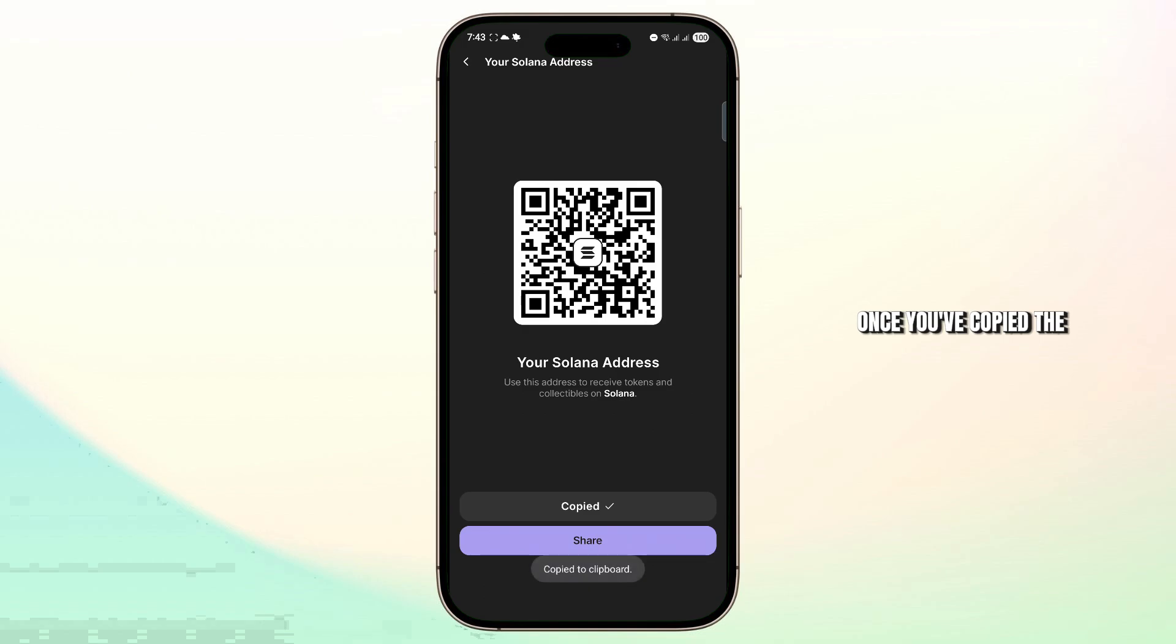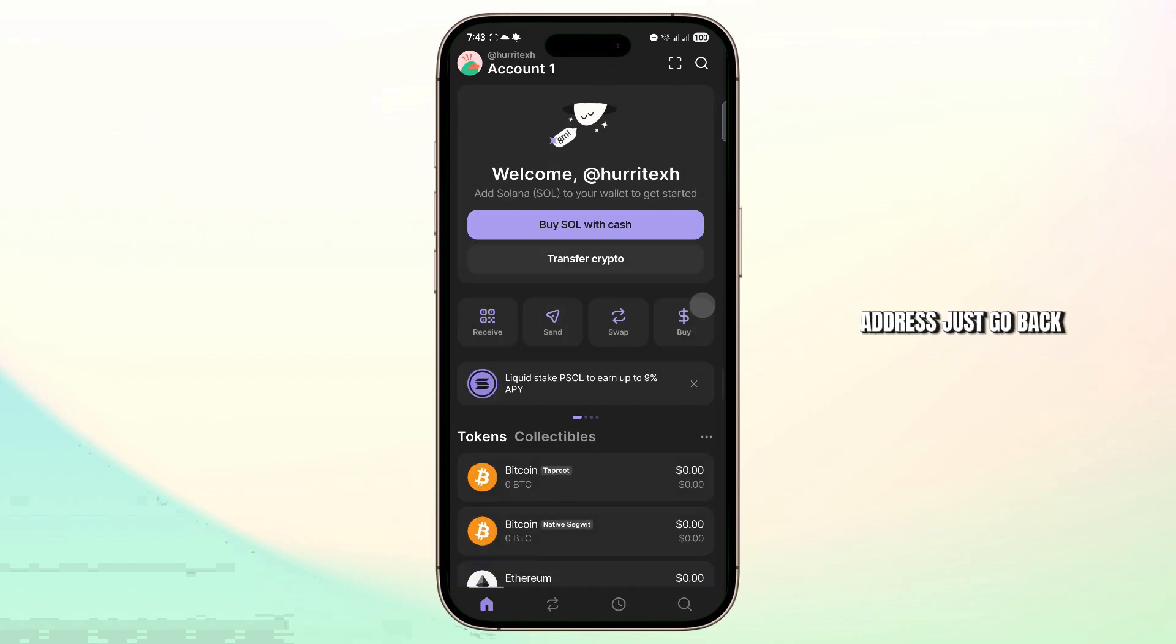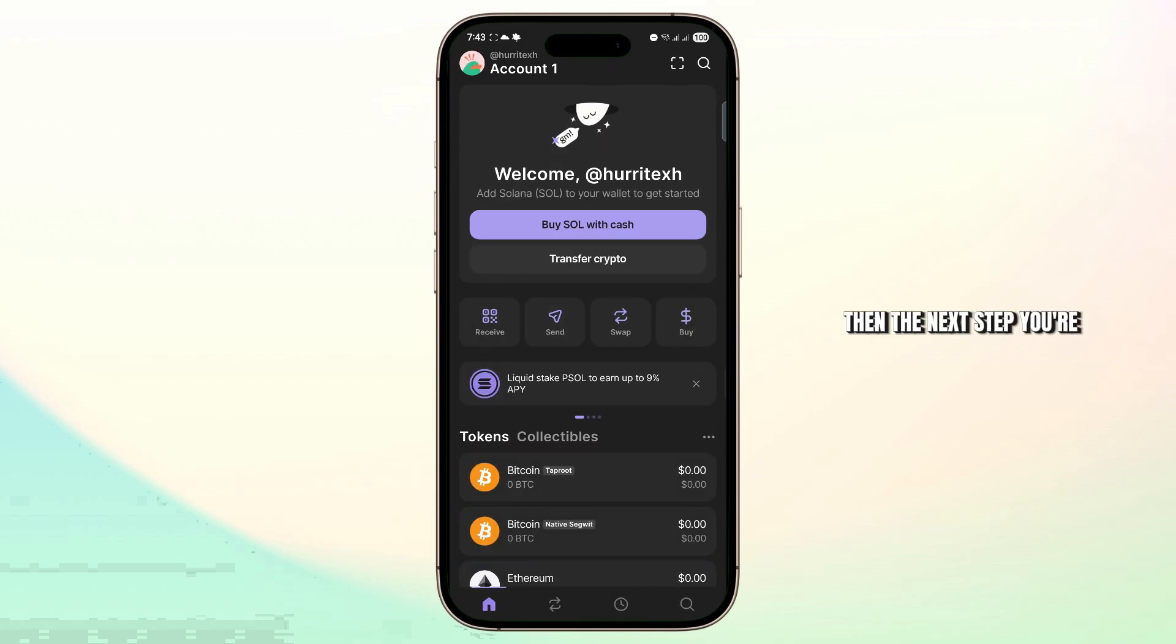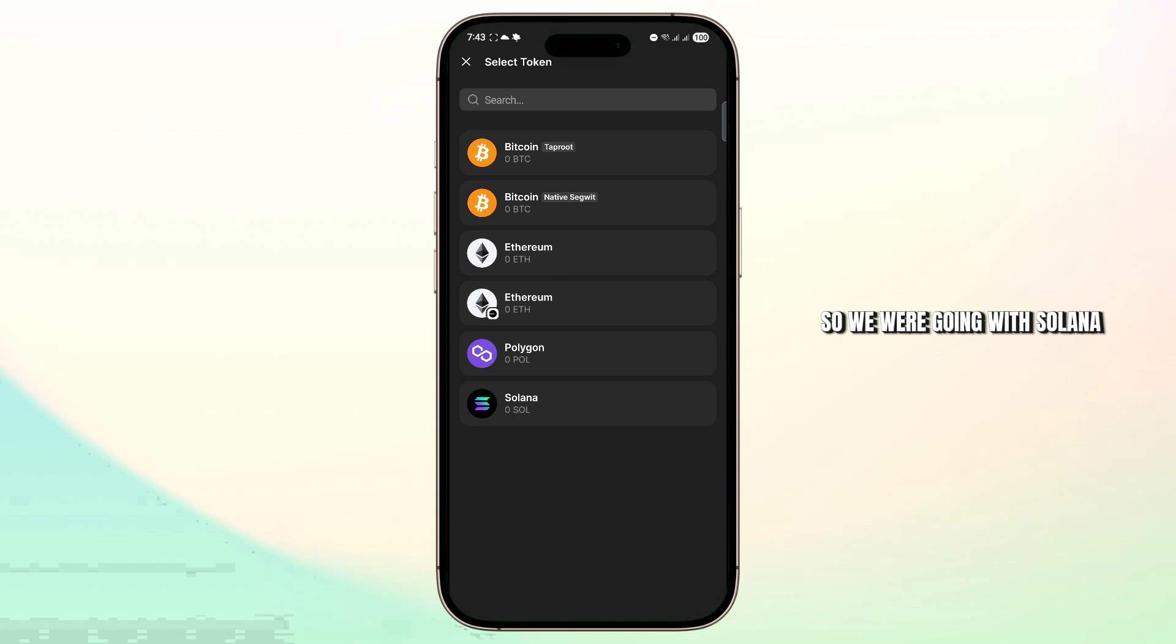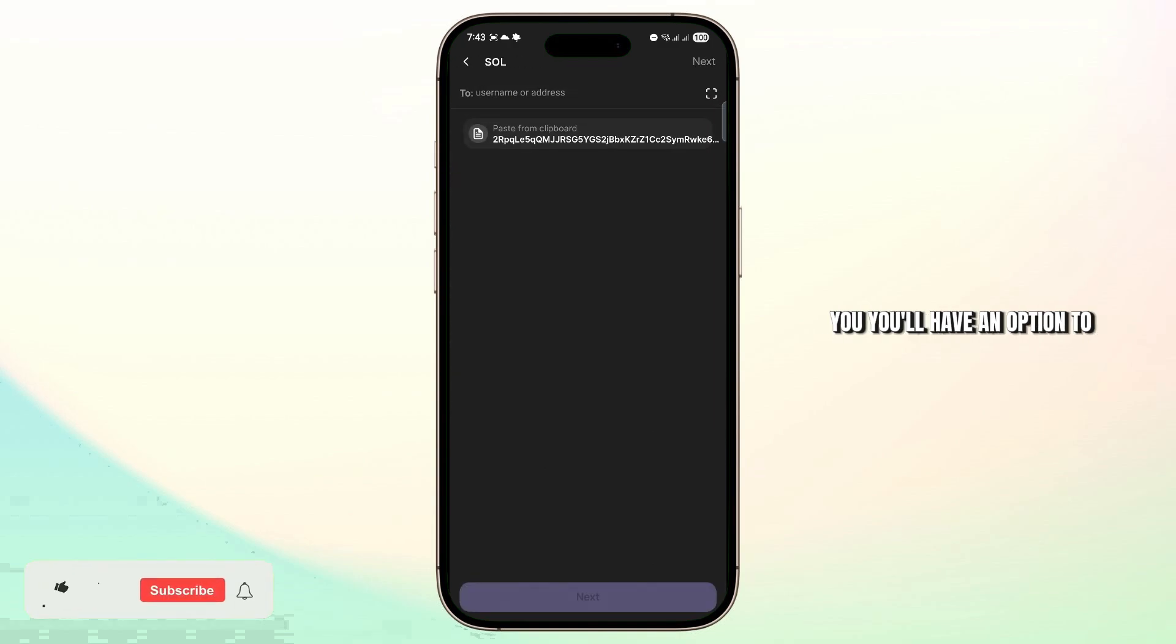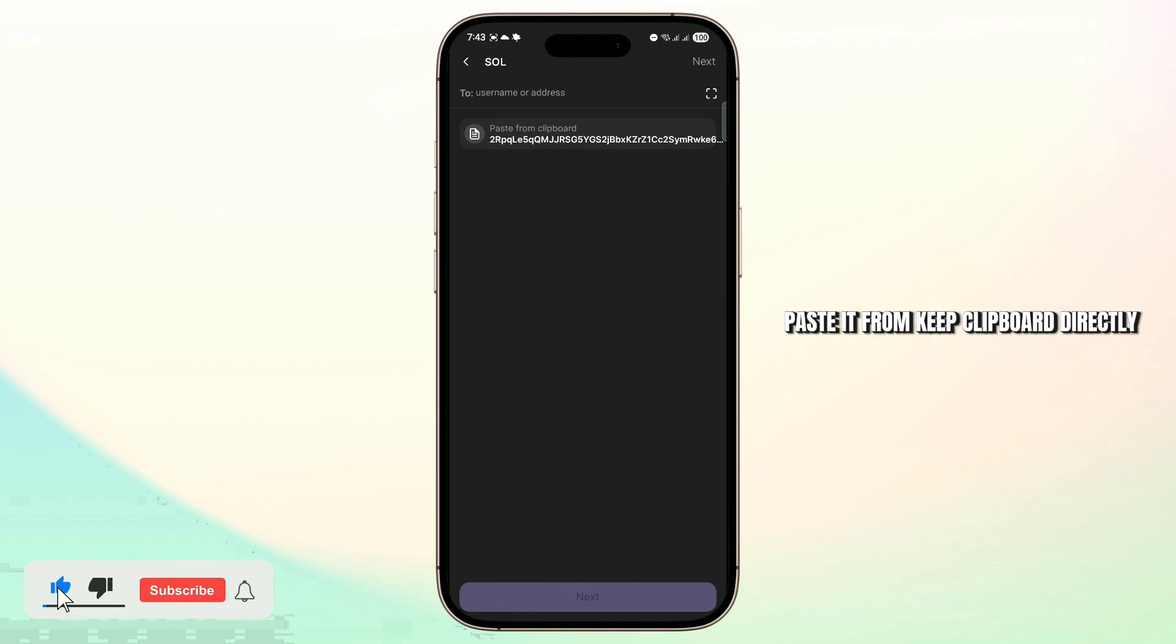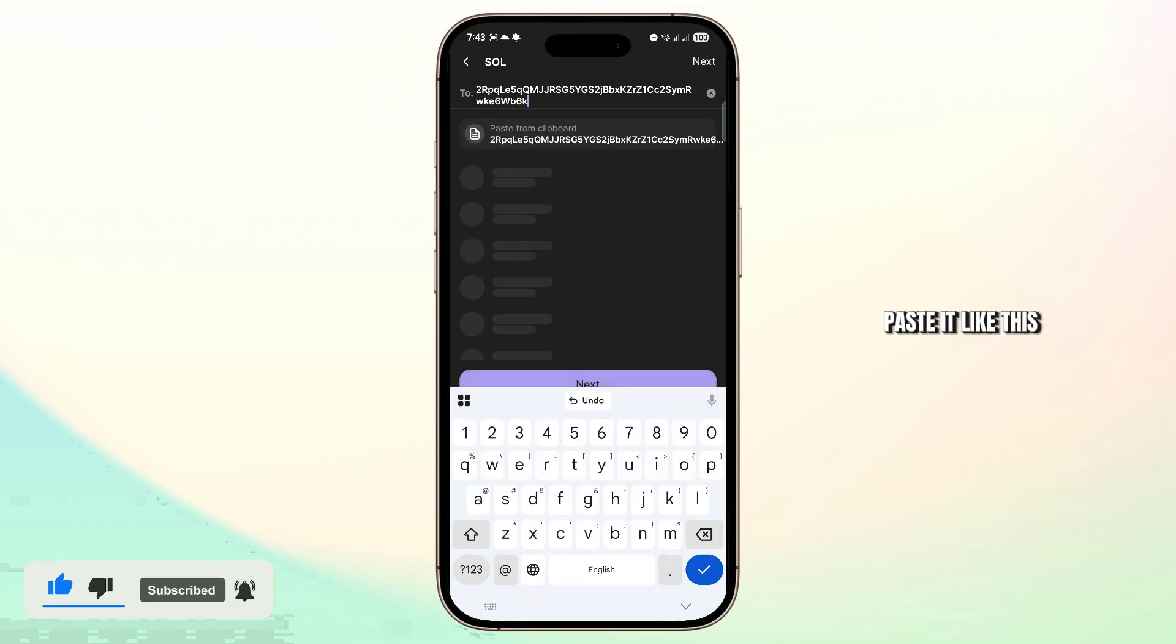Once you've copied the address, just go back. Then the next step you're going to have to do is tap on send and select the same crypto. So we were going with Solana, I'm just going to tap on it. Now you'll have an option to paste it from clipboard directly, or you can just go here and paste it like this.